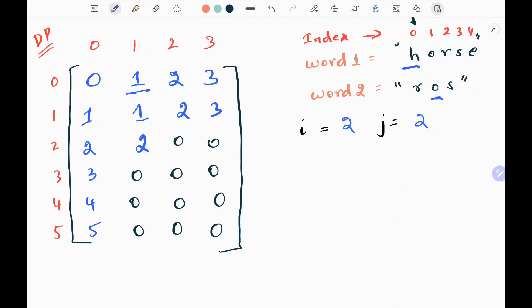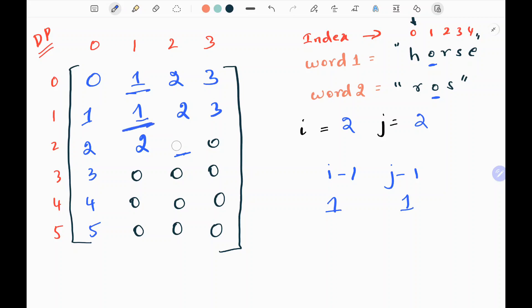I have updated a few values and will now show you when the characters are equal. When both characters are equal — i-1 character is 'o' and j-1 character is also 'o' — I update the current cell with the value from i-1 row and j-1 column of my dp matrix.